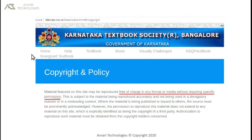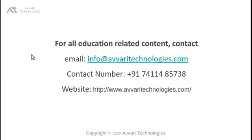The content of this recording is borrowed from Karnataka Textbook Society, Bangalore, under fair usage policy. This video is presented by Avari Technologies. Please hit the subscribe button to get more content. Thank you.